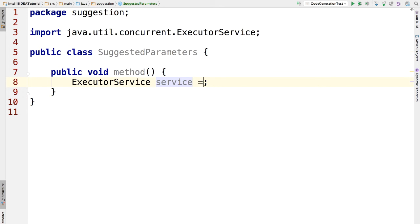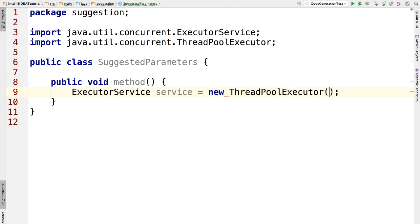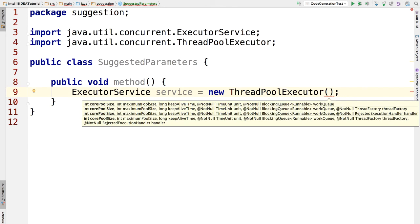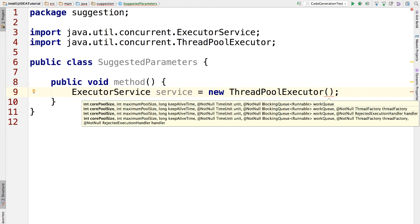Let's say we want to call a constructor here called ThreadPoolExecutor. Let's just type the constructor name. After we finish typing, IntelliJ IDEA automatically displays the suggested parameters for this constructor. This information is very useful for us to construct the object.